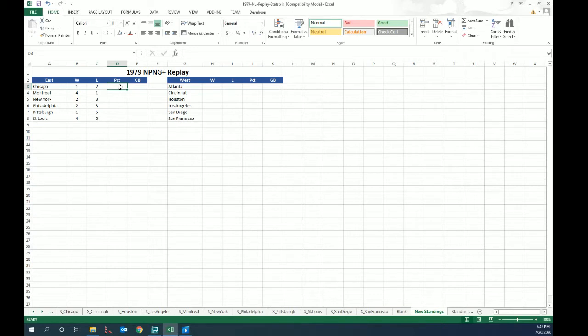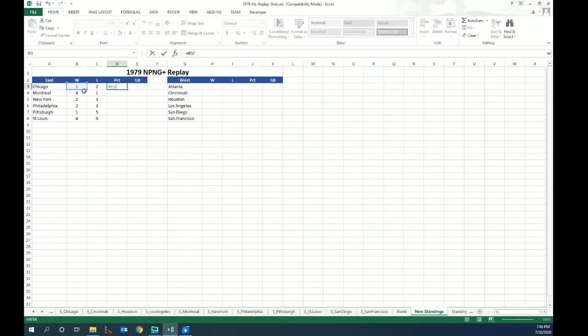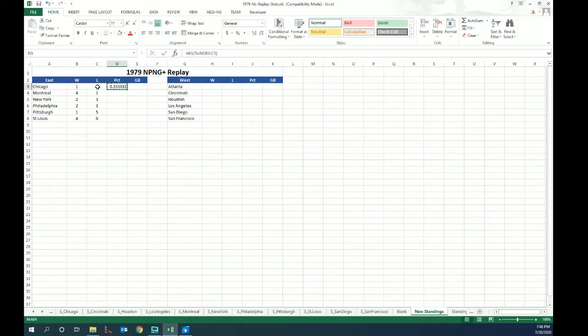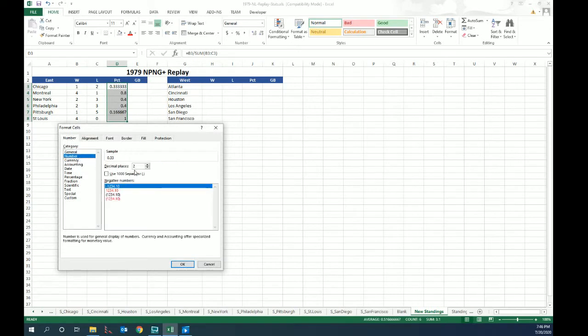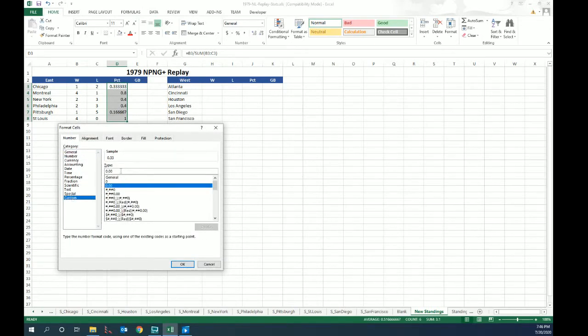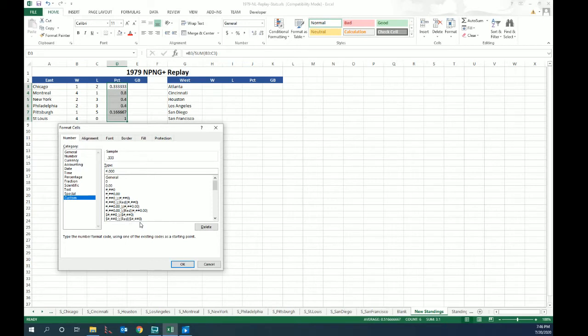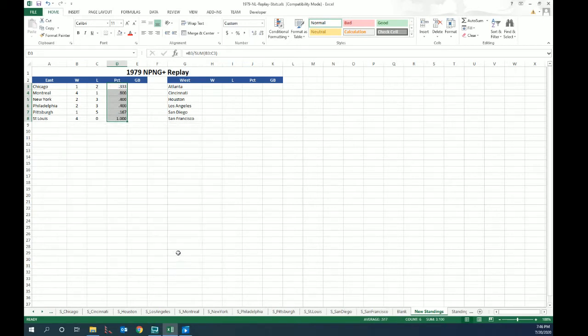Percentage is pretty simple, wins divided by games. You've got some times that you're going to have two decimal places, one decimal place, 5,000 decimal places, or you're going to have those pesky leading zeros. So equal this divided by sum of these two, right? 333. Those are pretty ugly percentages. So we format cells, we're going to say custom, and we're going to do #.000. That means if there's a number in front of the decimal it will display, otherwise it won't display.